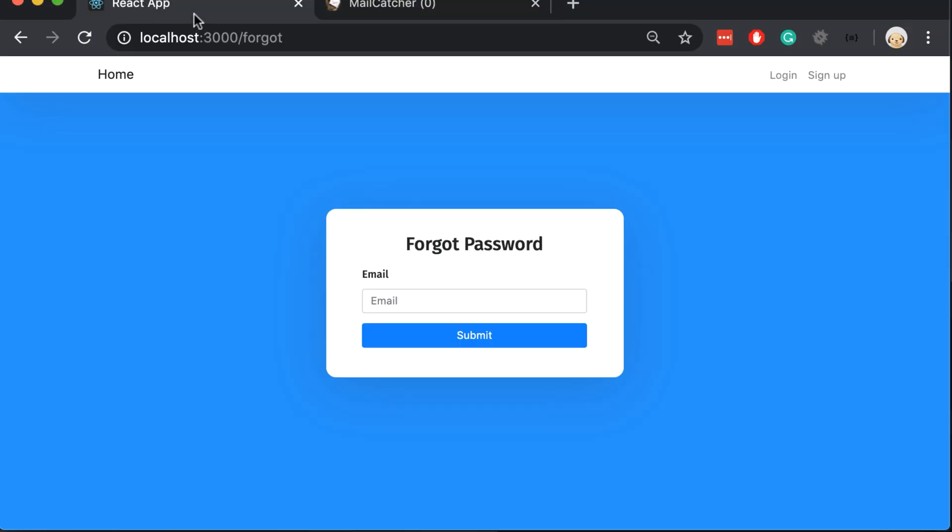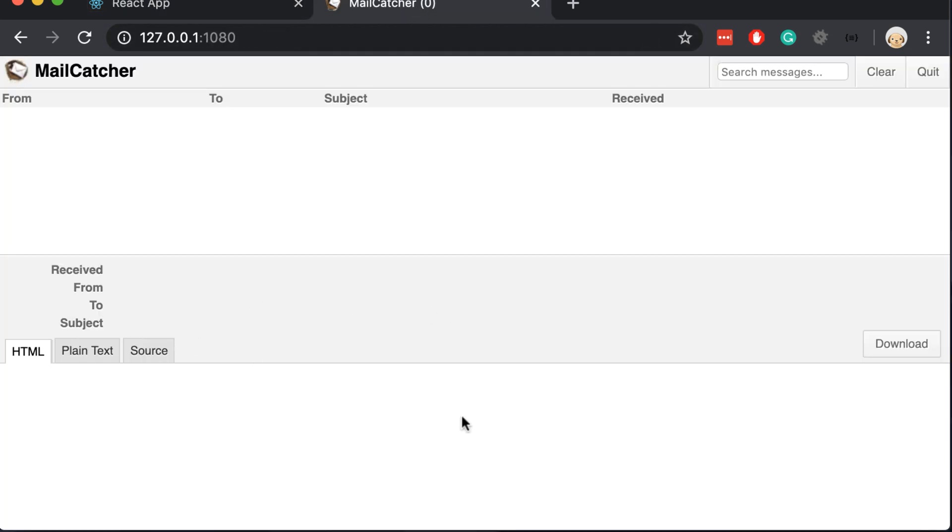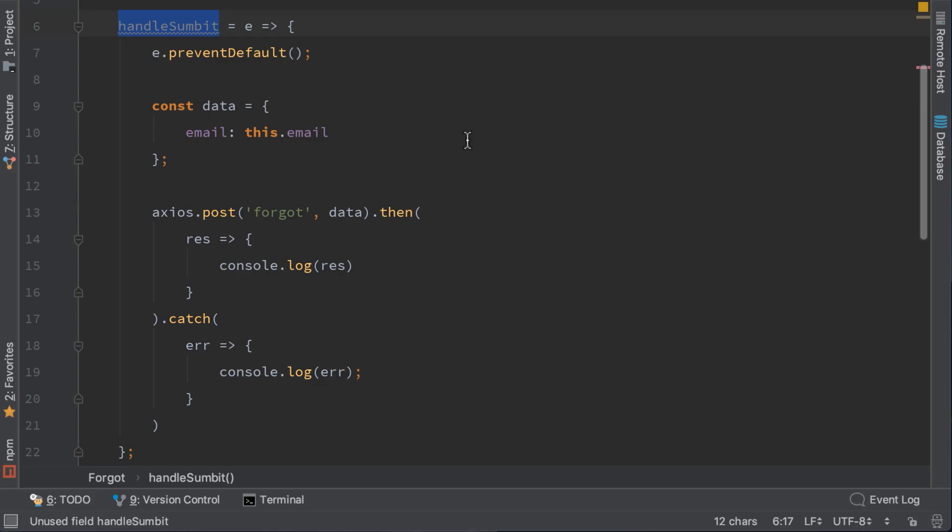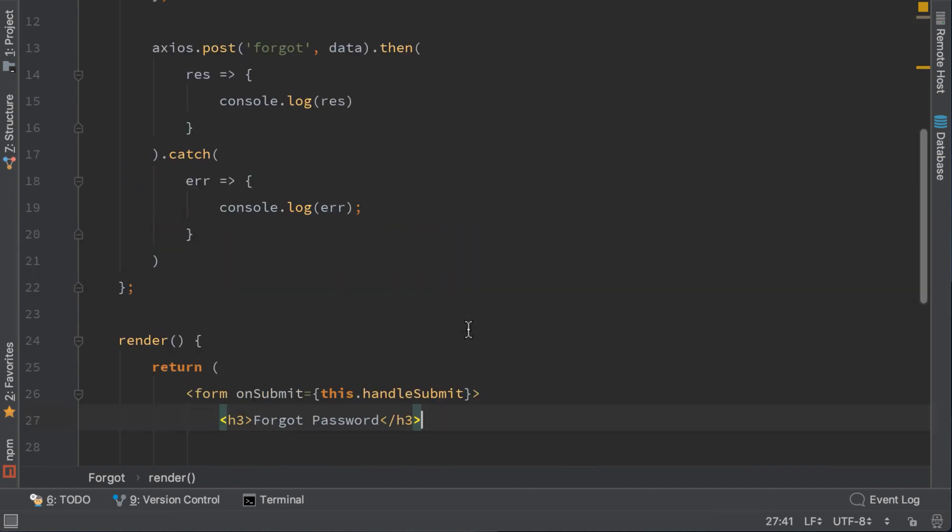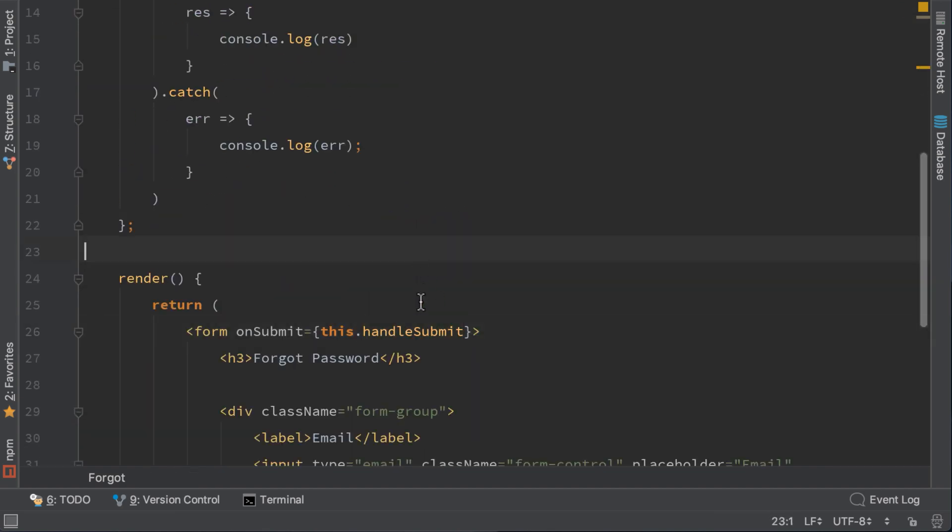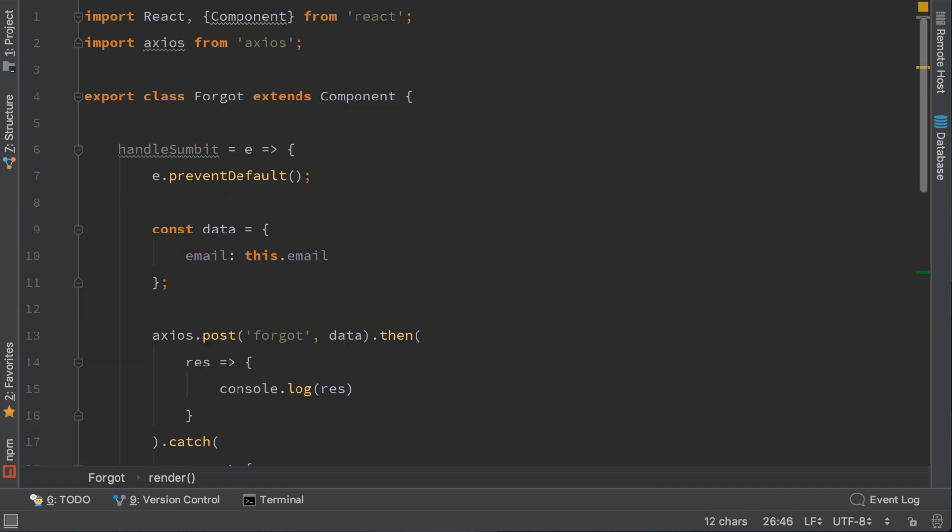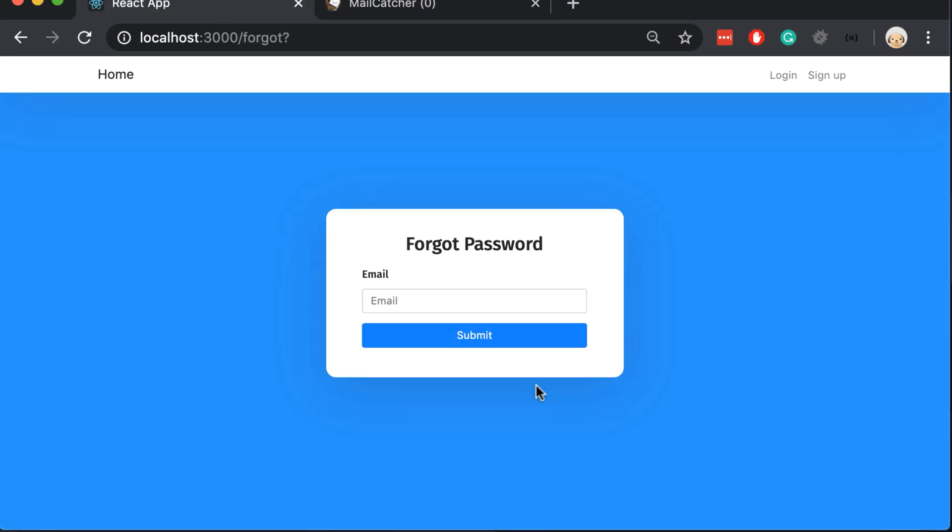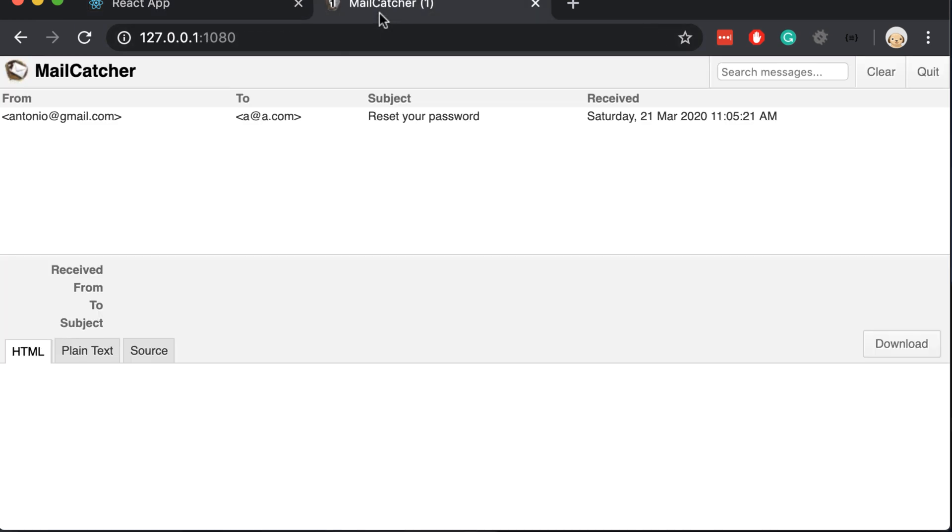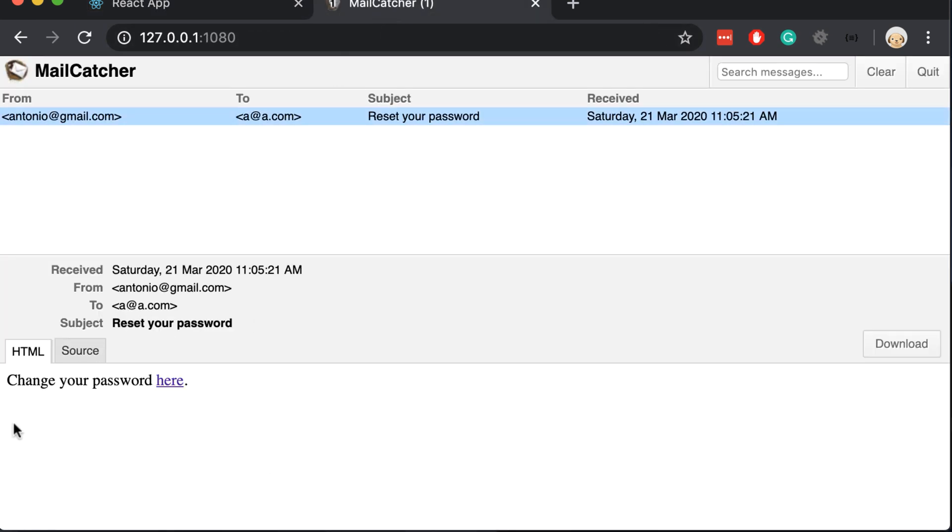Let's open the browser and insert an email. a at a.com. You can see that the page was refreshed. And we didn't get an email. It seems we have an error in our code. The error is that I have mistyped the name of the function here. Now let's try it again. a at a.com and type submit. The page didn't refresh and we got an email. Change your password here.